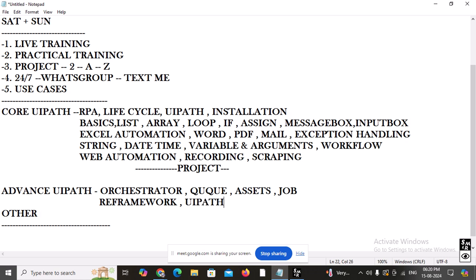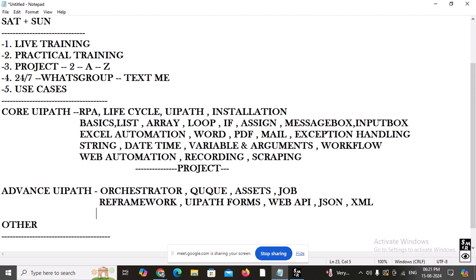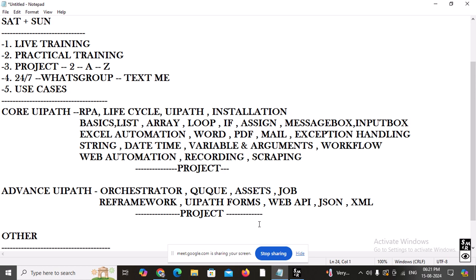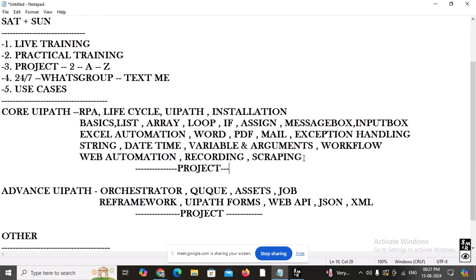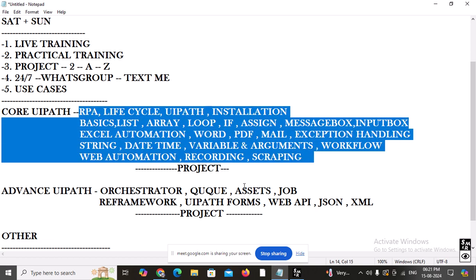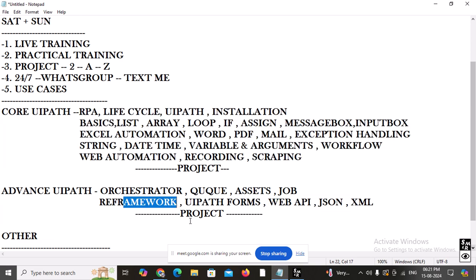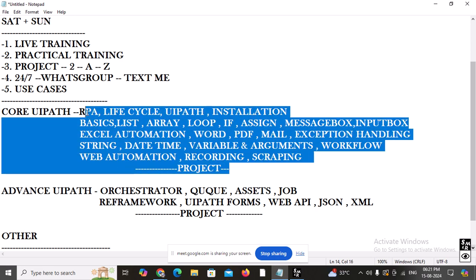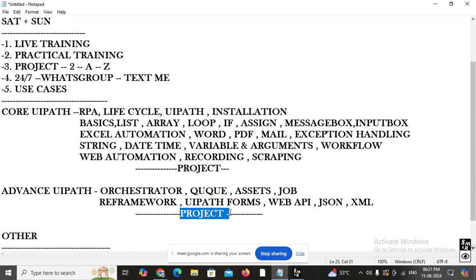We are also going to learn about UiPath Forms, how to work with Web API, JSON data, and XML. All these topics we are going to learn, and here we also have another project — fully based on RE framework. The first project will be developed without using RE framework, and the second project will use RE framework. It is not always necessary to use RE framework, but maximum of the time people use it — so we are going to do both.